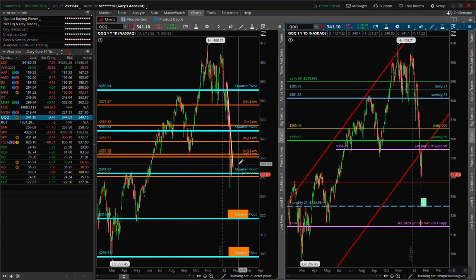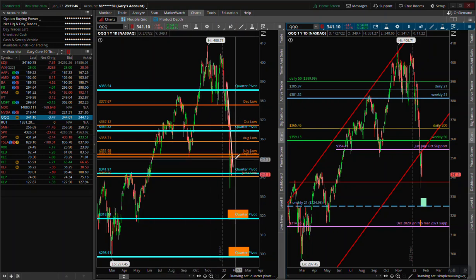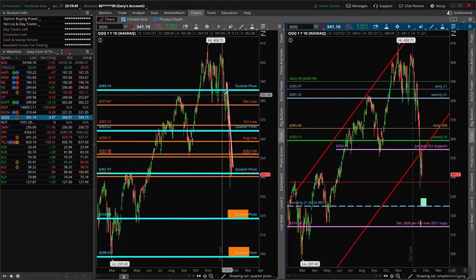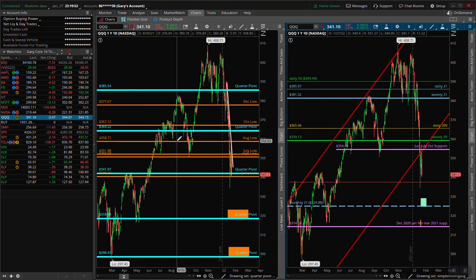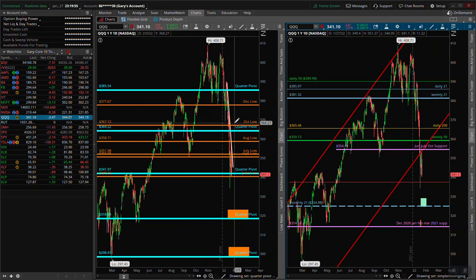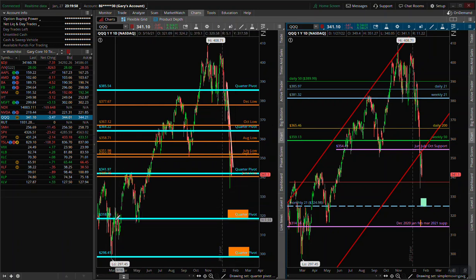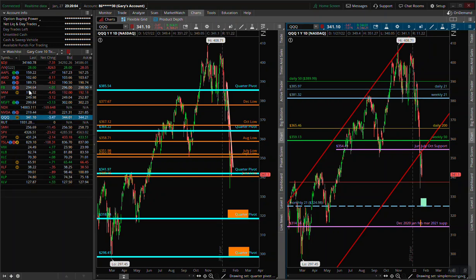Breaking lower would confirm this as a head and shoulders — this area would be the left shoulder, and this entire region would be the head. That makes the most sense to me. Now on the QQQs, let me find that one.